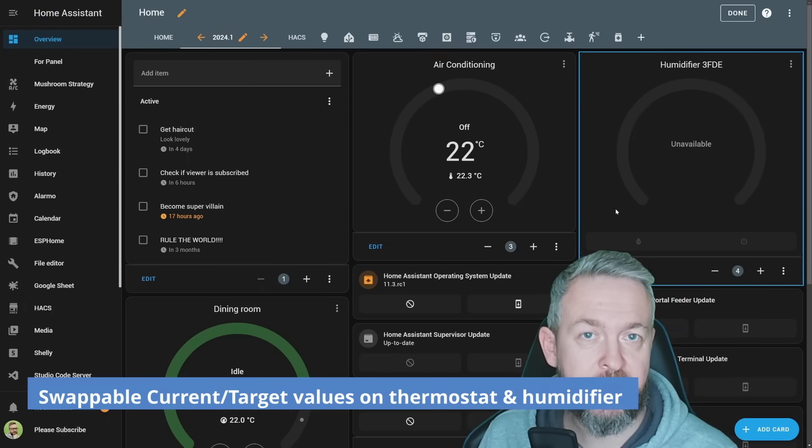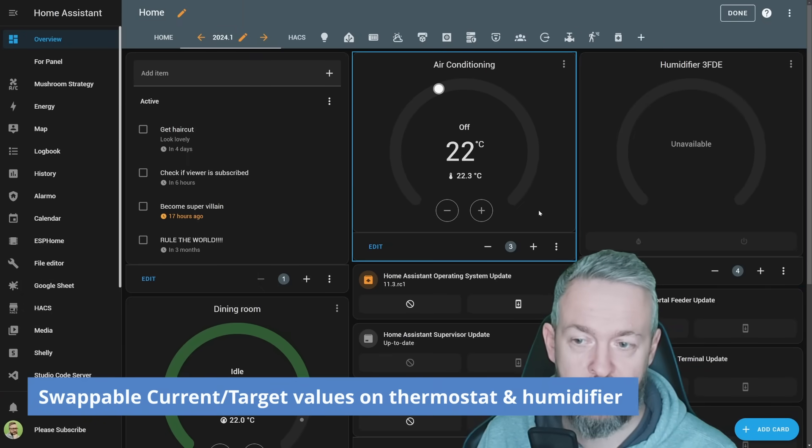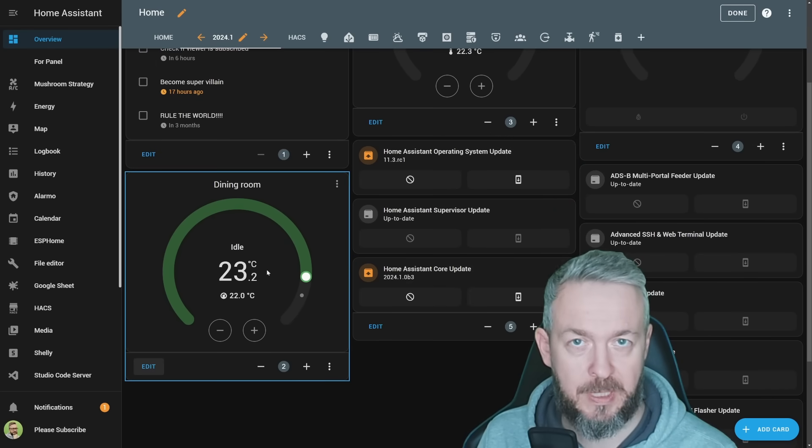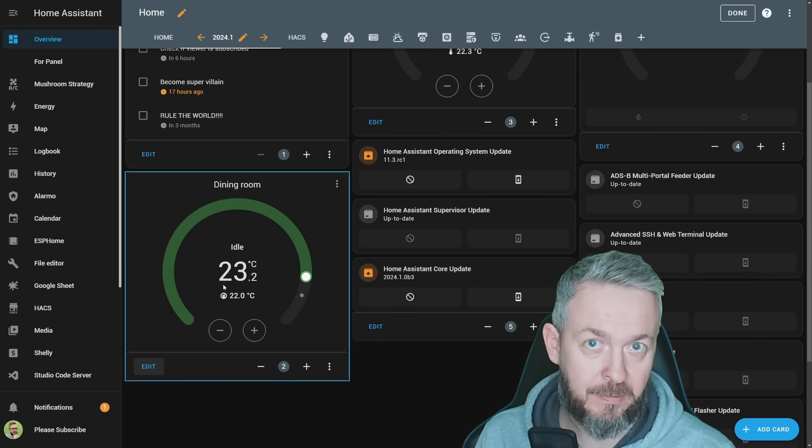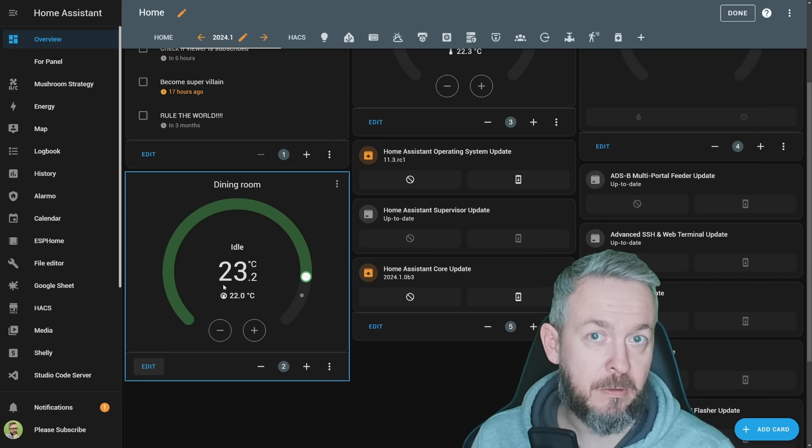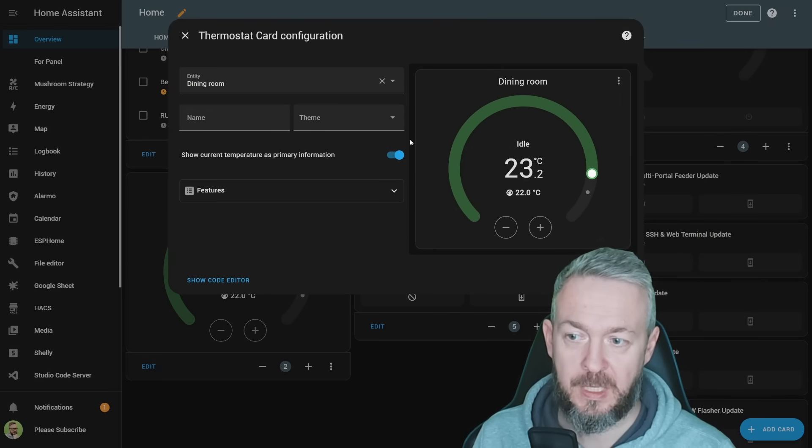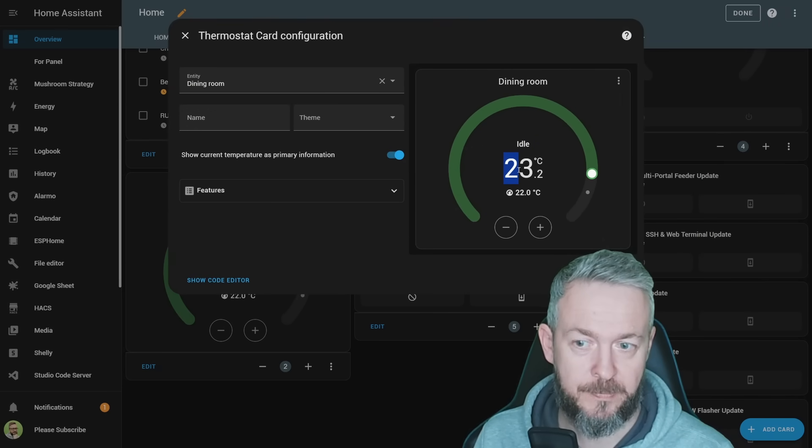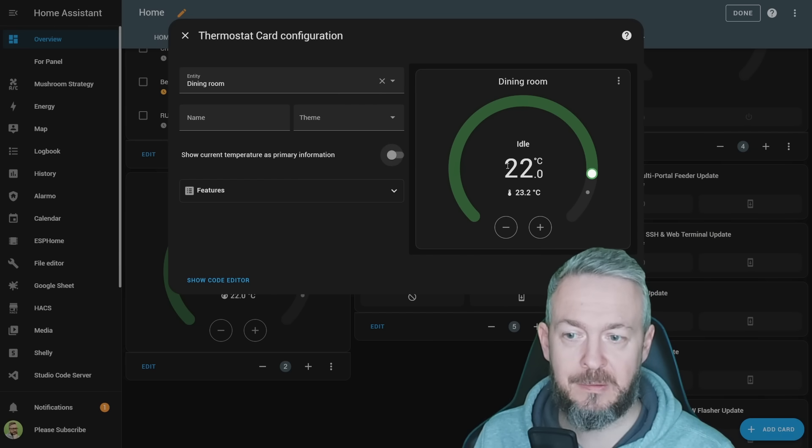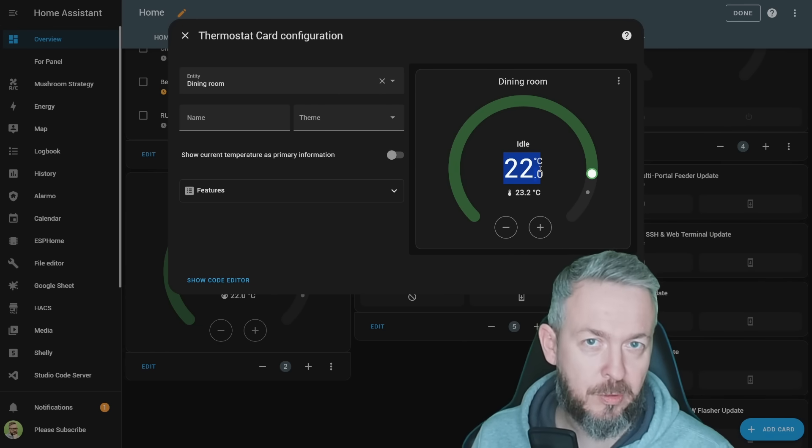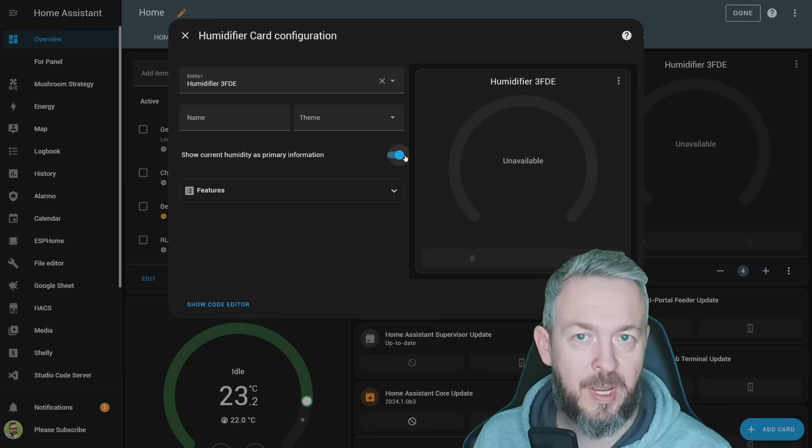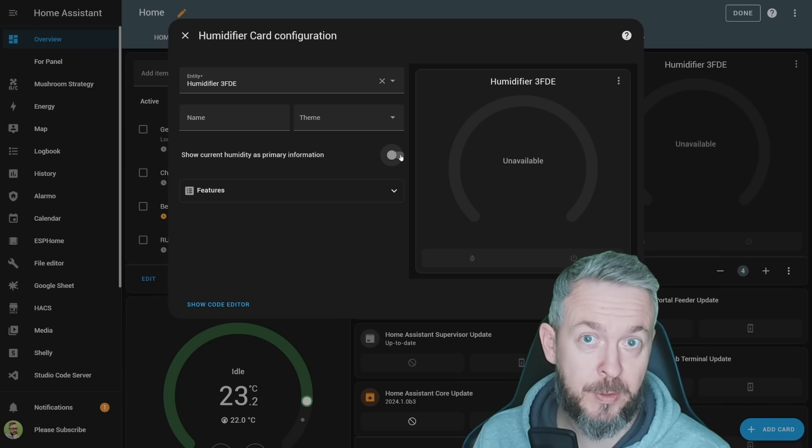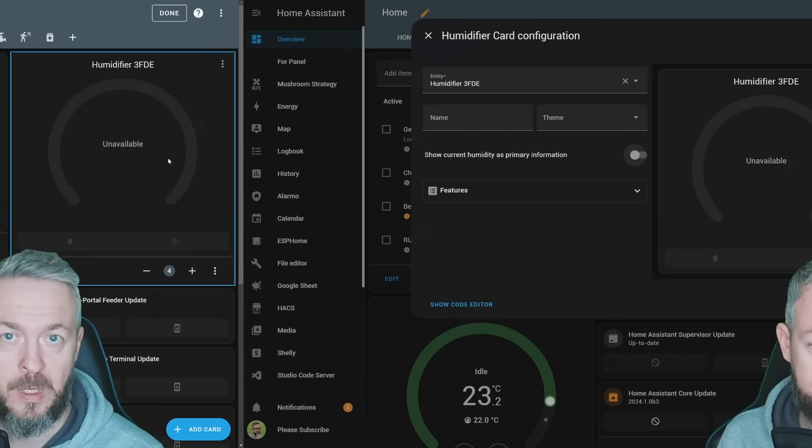So what's new with the thermostat and humidifier card? A lot of people were complaining that they want to change what the focus value in the middle of the card is. Should it be the current temperature in the room, or should this be the target temperature? Now you have the option. If you go to edit, if it's turned on, it will show you the current or primary temperature information. If you disable it, you will see the target temperature for whatever device you're controlling with this thermostat card. The same will happen with the humidifier card.